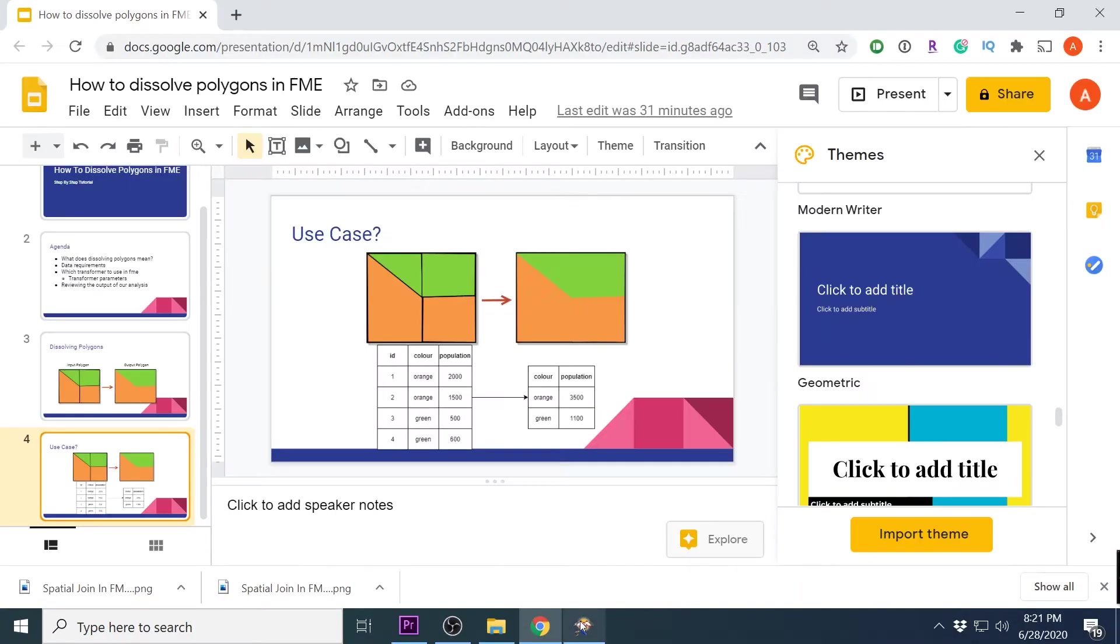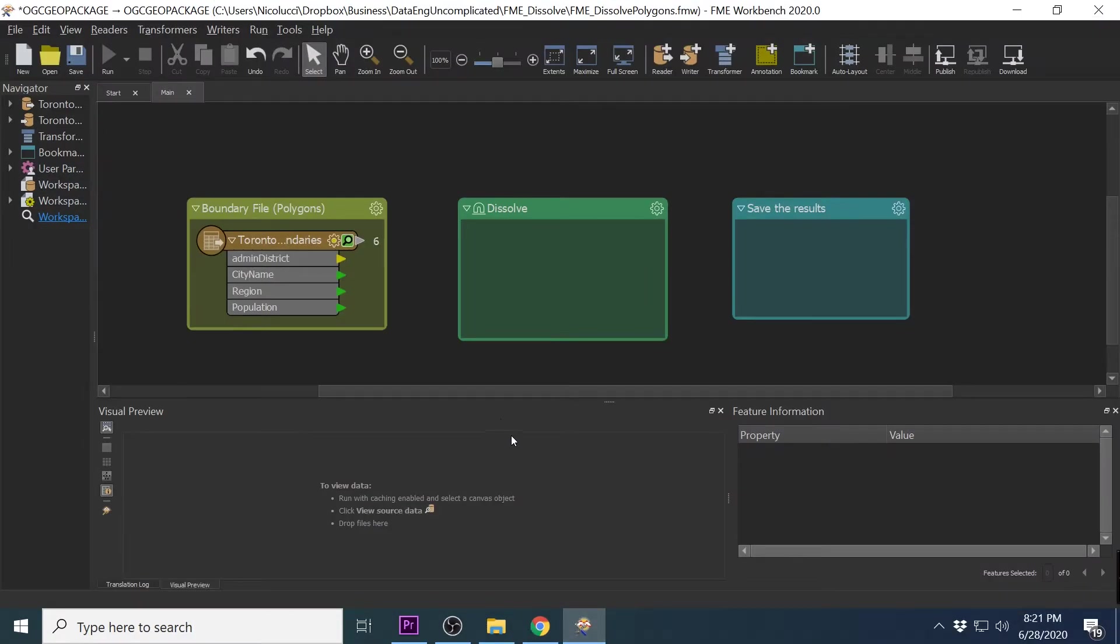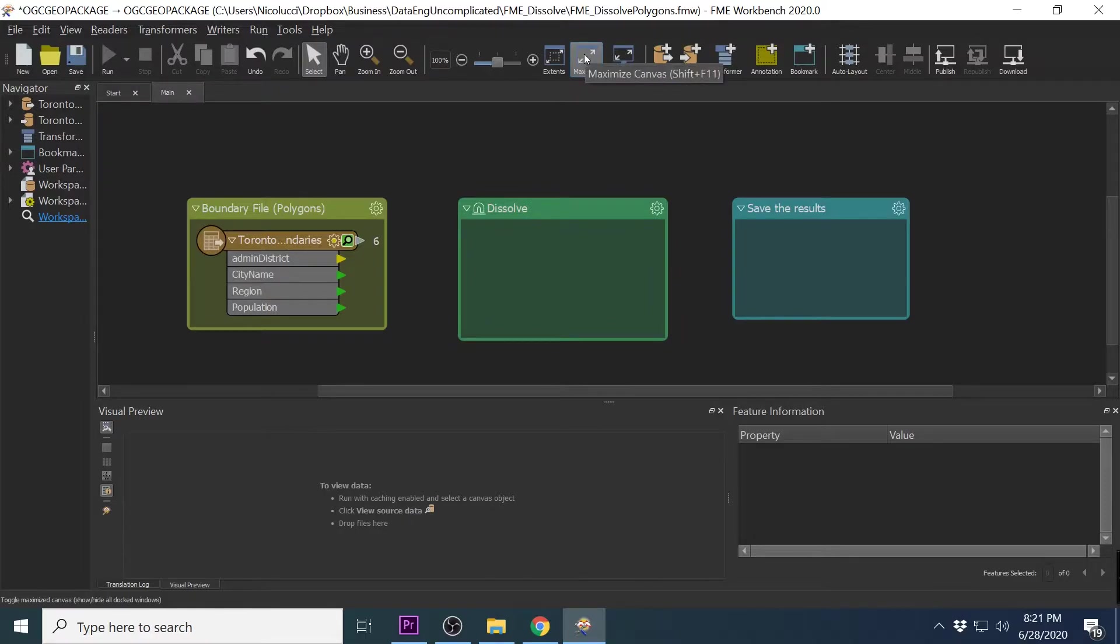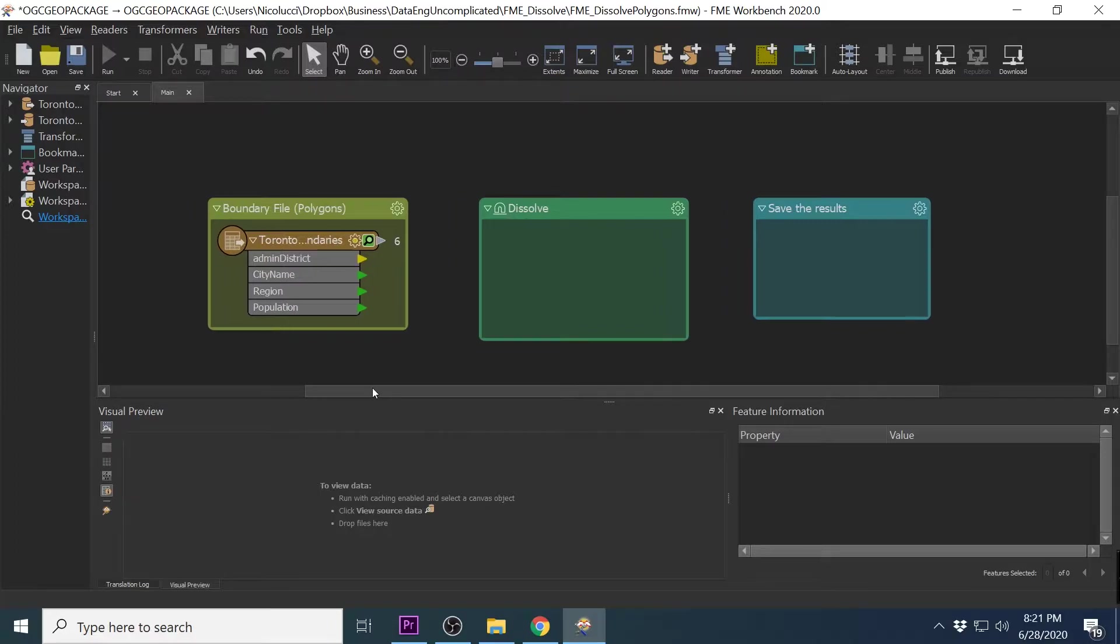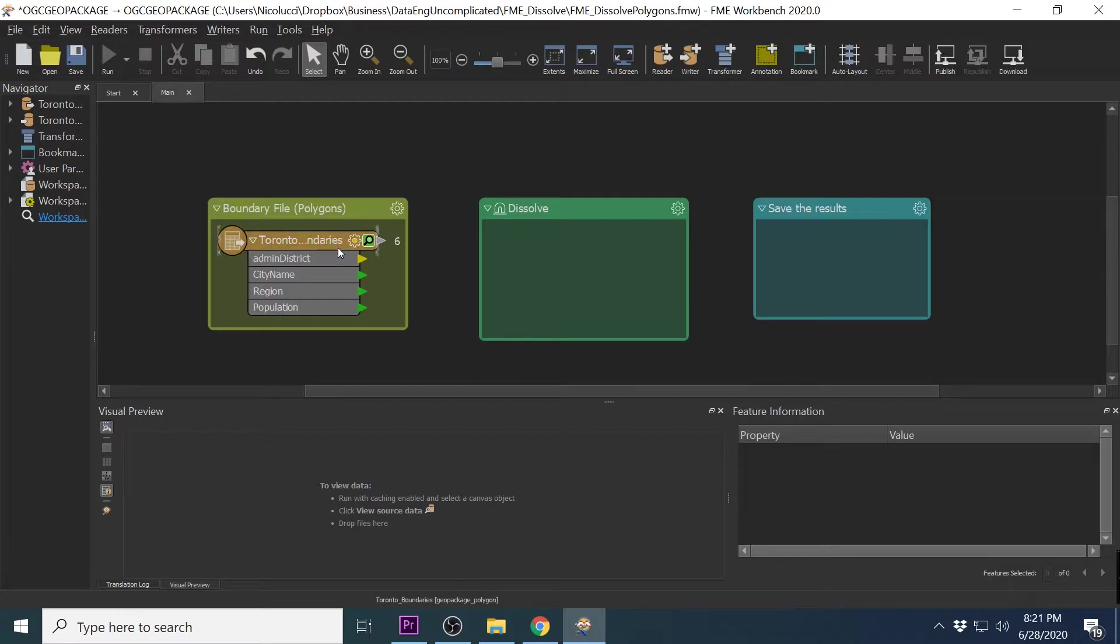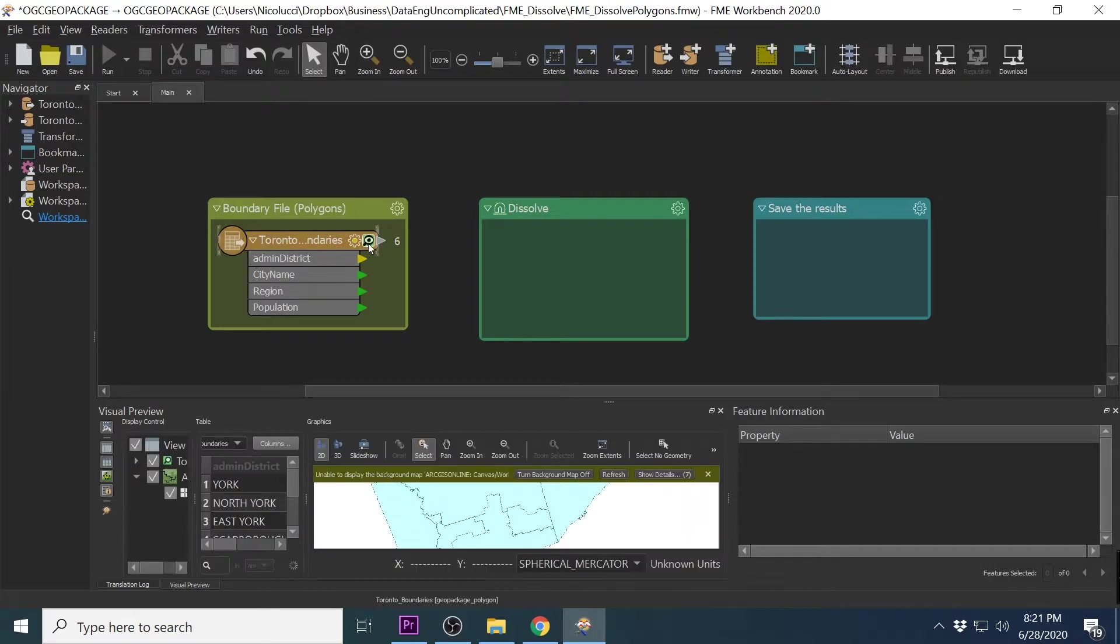Alright so let's jump to our workbench. Now if anyone is wondering, I am currently using FME Desktop 2020 edition. I have already imported a Geopackage which contains the City of Toronto administration districts.